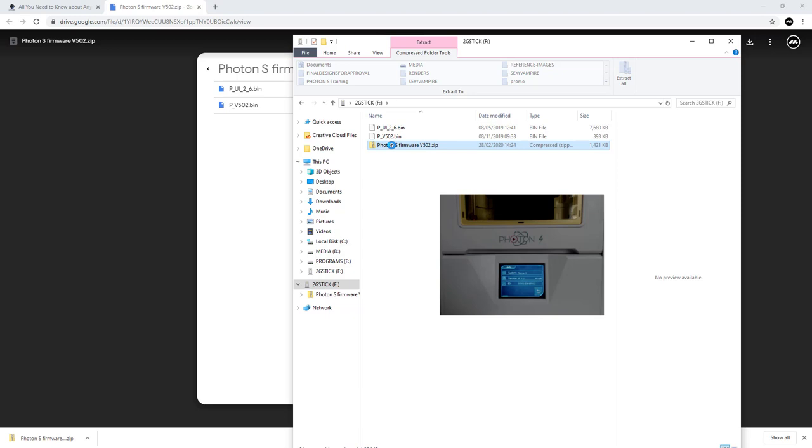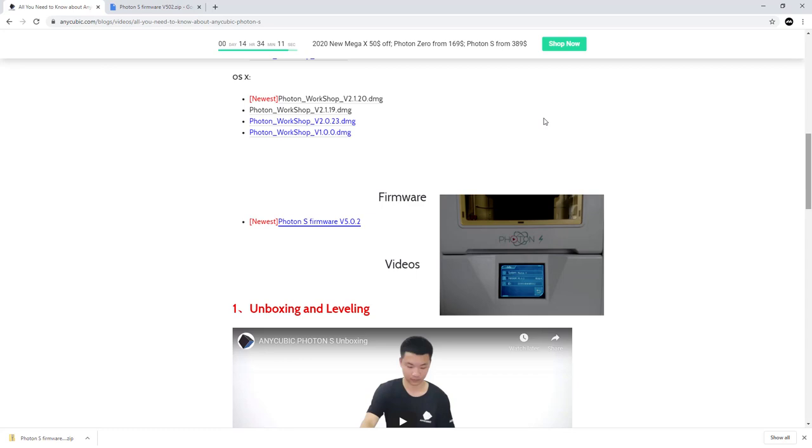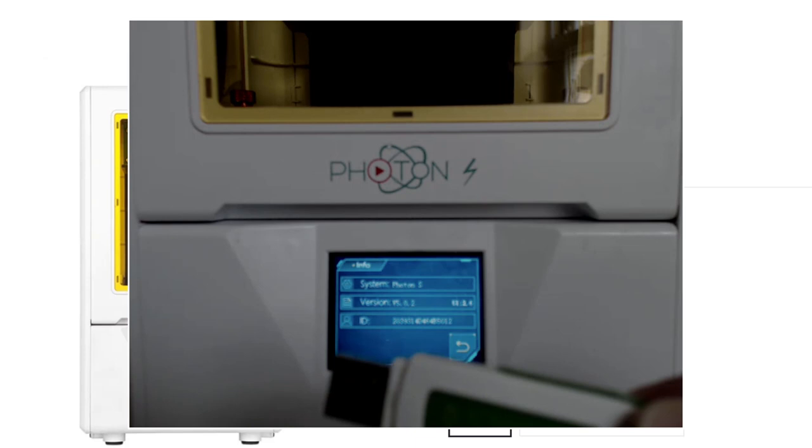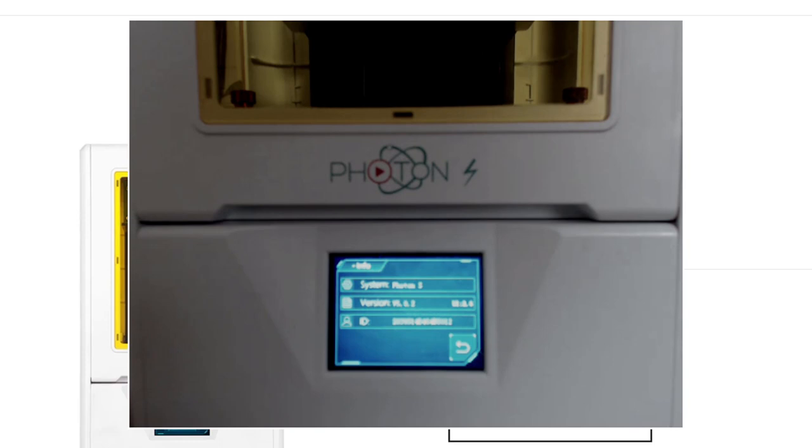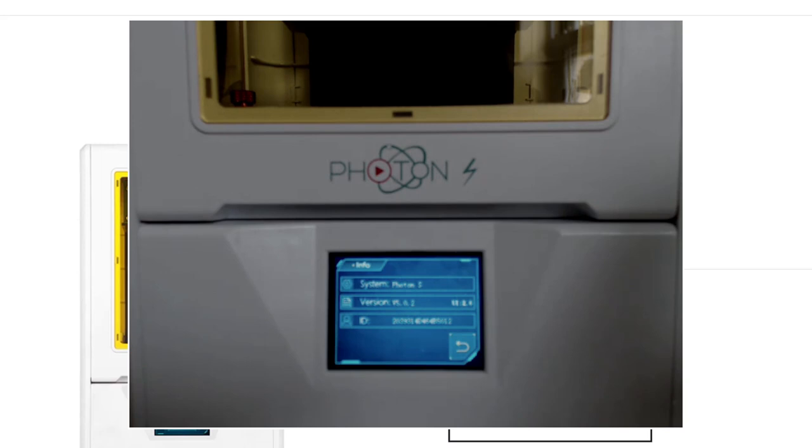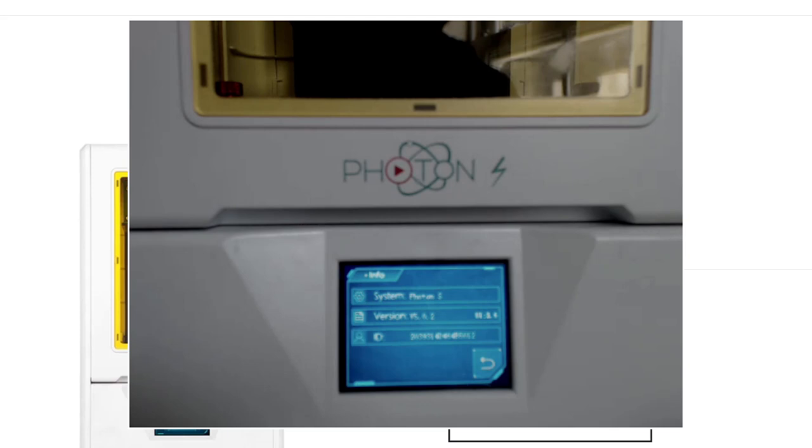There they are - the two files. This is a zip file so I can delete that now. I've got an empty stick with just these two files. I'm going to exit this and pull the stick out of my computer. I'm going to insert the stick into the USB port on my Photon. The little light will flash on the USB drive. That's inserted into the side of the machine - you can see it just there.